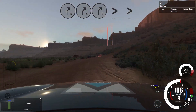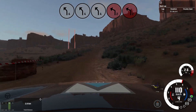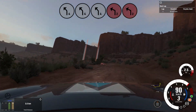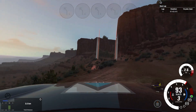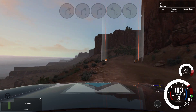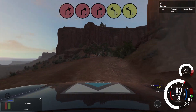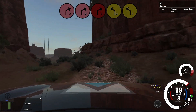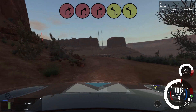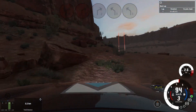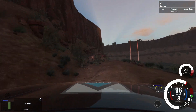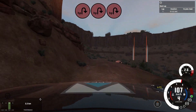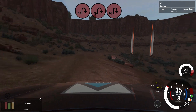4 left, over crest into unseen 2 left, don't cut. Into short 2 right, tight into 3 left, tightens don't cut 20. Long hairpin right, don't cut, rocks inside.